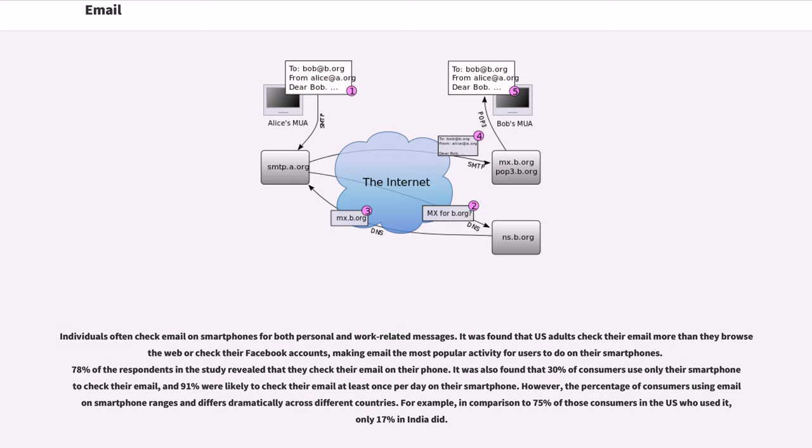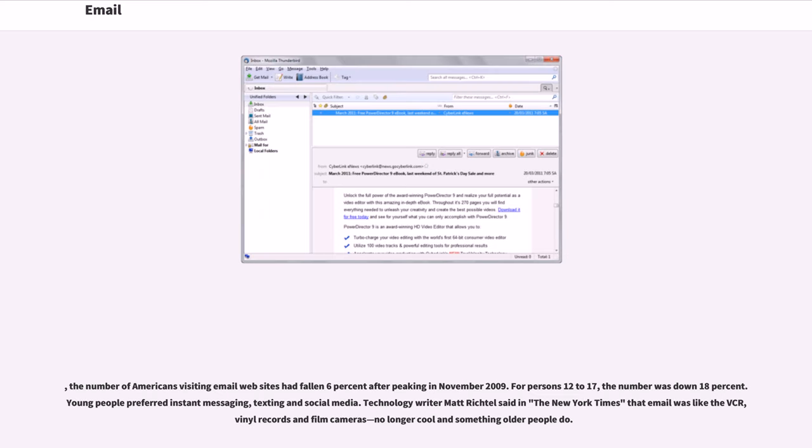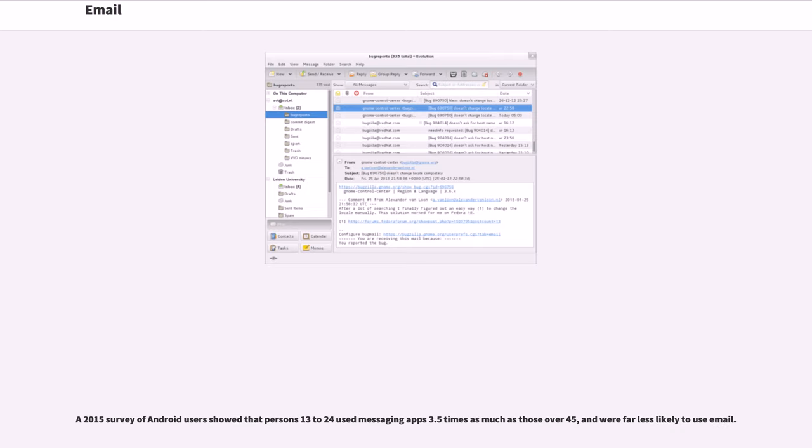However, the percentage of consumers using email on smartphone ranges and differs dramatically across different countries. For example, in comparison to 75% of those consumers in the U.S. who used it, only 17% in India did. The number of Americans visiting email websites had fallen 6% after peaking in November 2009. For persons 12 to 17, the number was down 18%. Young people preferred instant messaging, texting and social media. Technology writer Matt Richtel said in the New York Times that email was like the VCR, vinyl records and film cameras, no longer cool and something older people do. A 2015 survey of Android users showed that persons 13 to 24 used messaging apps 3.5 times as much as those over 45, and were far less likely to use email.